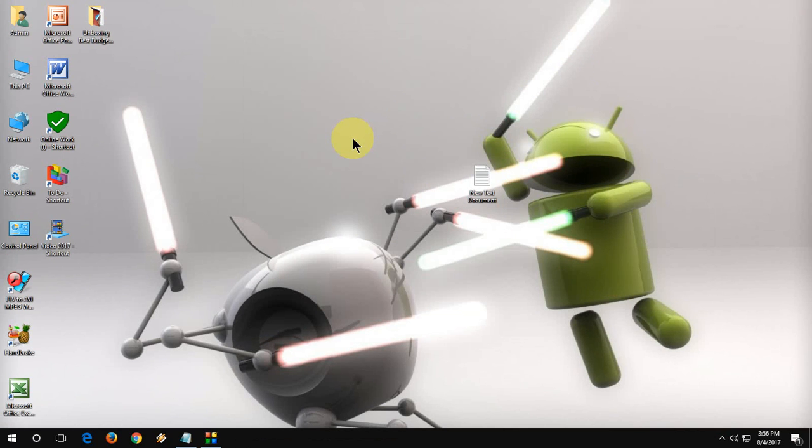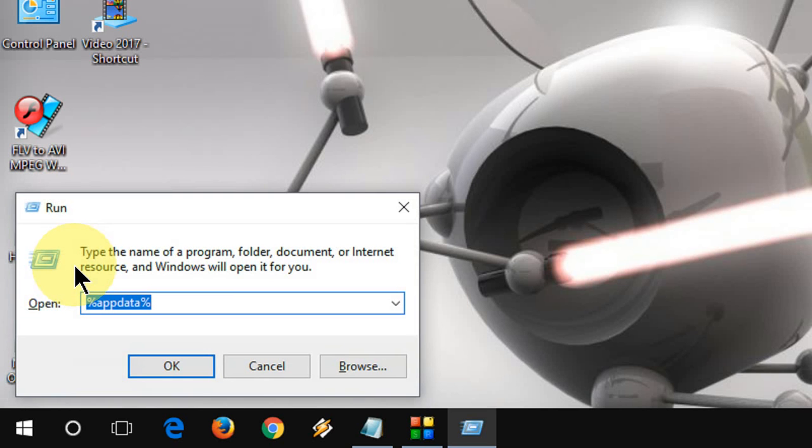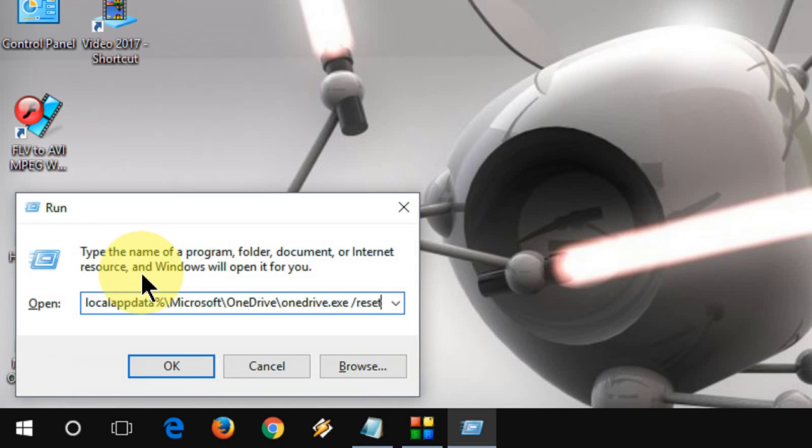Second method is we need to reset OneDrive. So just open the run command by pressing Windows + R and paste this command. I have given this command in my video description link. Just copy and paste this command and hit Enter.